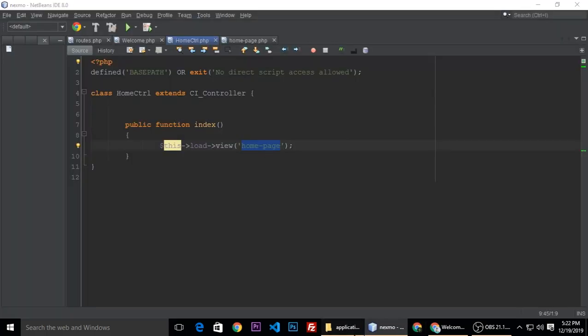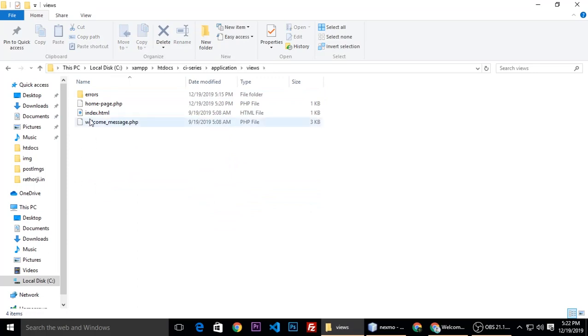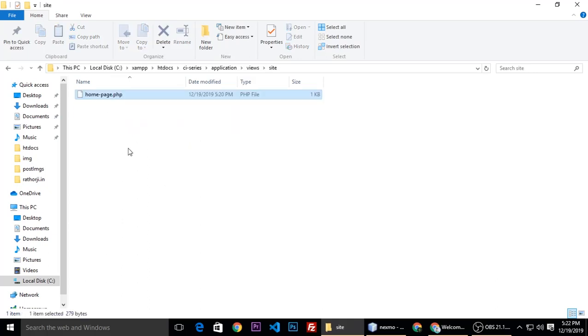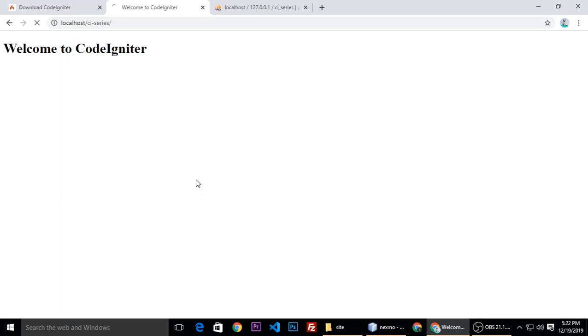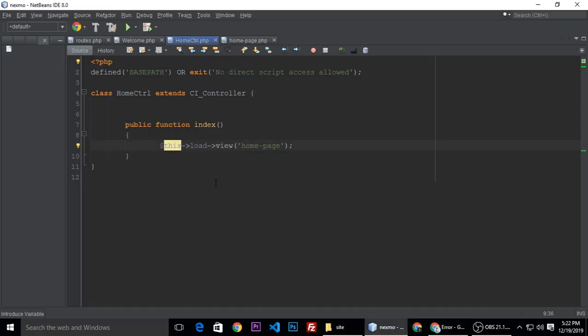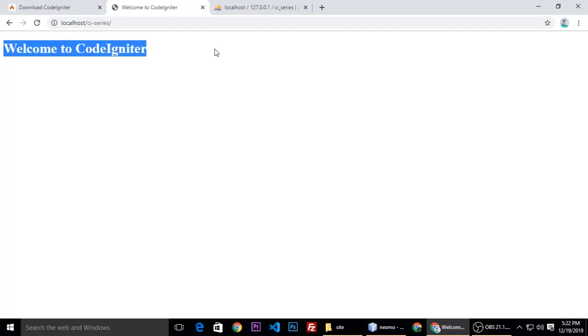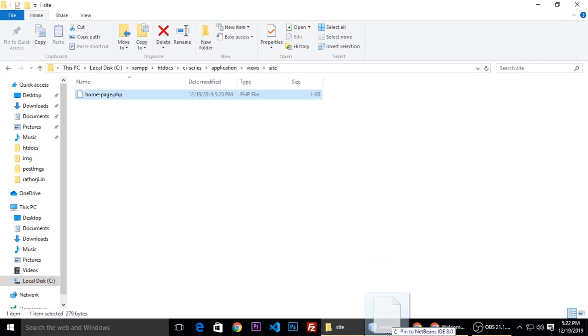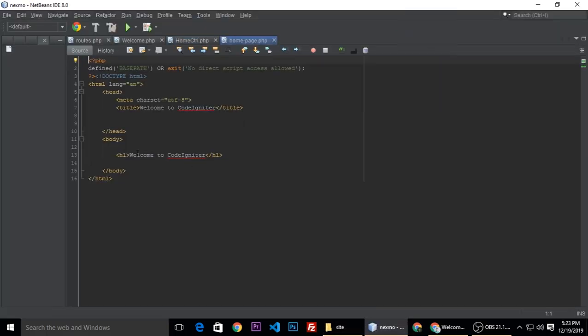Home page, so application views, and we have a home page. If your views are inside any directory, so let's Ctrl+X, Ctrl+Shift+N, and create a folder, and let's Ctrl+V. So now our view is inside a folder. So what we will do, it will show error when we refresh, right? Because our view is inside a folder. So when we load view, we need to put a folder name, site. And when we refresh, it will show welcome message. You can put your HTML. Site and home page, drag it here and drop it here.